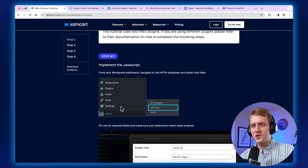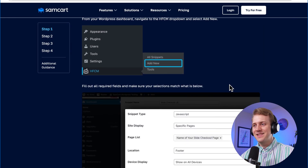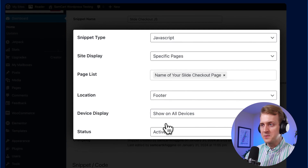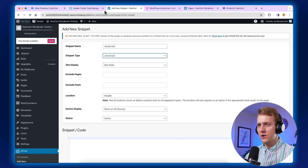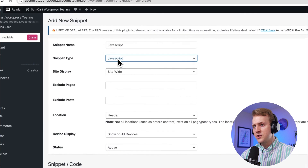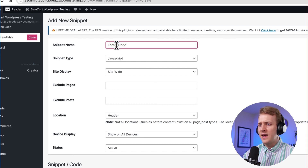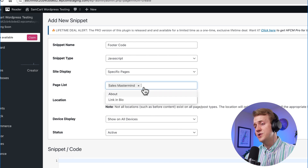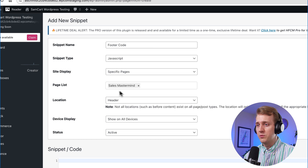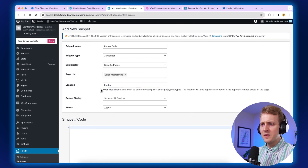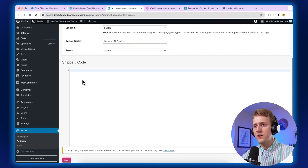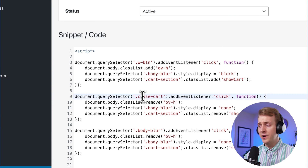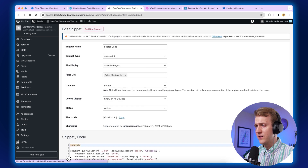So for the first step, we're going to implement this JavaScript into the header using our Header Footer Code Manager. You can pause this video at any time and take your time with this. The settings we're going to use are: JavaScript, specific page, footer, be active. We're going to copy that code and go add a new snippet — we'll call it footer code. We can choose site-wide, but I want to choose a specific page. Go down to specific pages and choose sales mastermind, which is our sales page. Location is going to be in the footer. Make sure everything's active, then go to the snippet window and paste that code. Note where the W-BTN button class is going to be, and we'll hit save. That will mean something here in about 60 seconds.